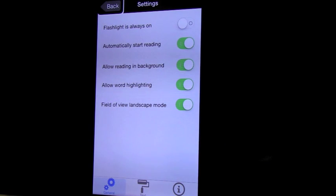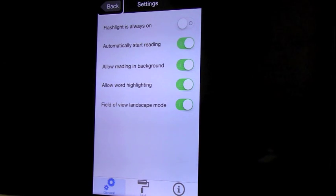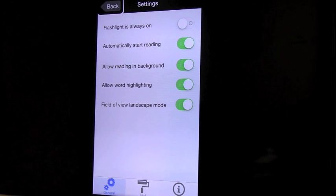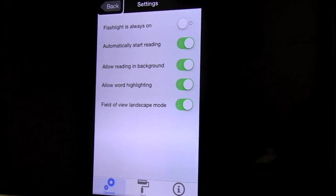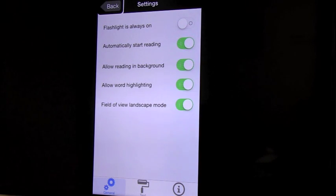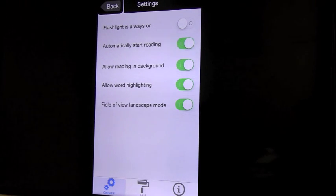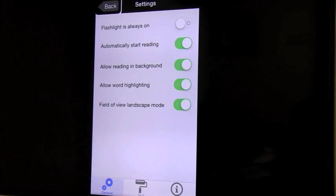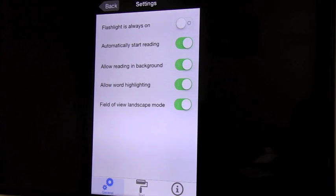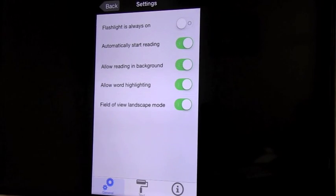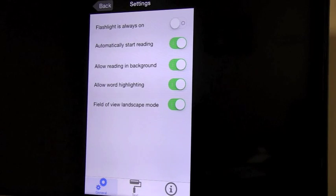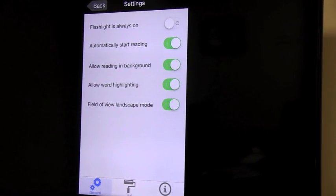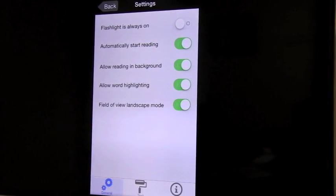Settings. Back button. For example whether you want it to start reading automatically right after scanning or allow reading in the background when you are multitasking with different apps. And I have all those buttons on except the very first one. Flash light is always on.